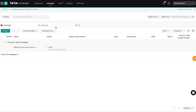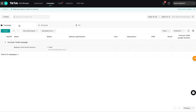We have campaigns, ad groups, and ads. Every time you create a TikTok ad it needs to be associated to an ad group, and every time you create an ad group it needs to be associated to a campaign. So the first thing you create is a campaign, within that campaign you create ad groups, and within those ad groups you create specific ads.